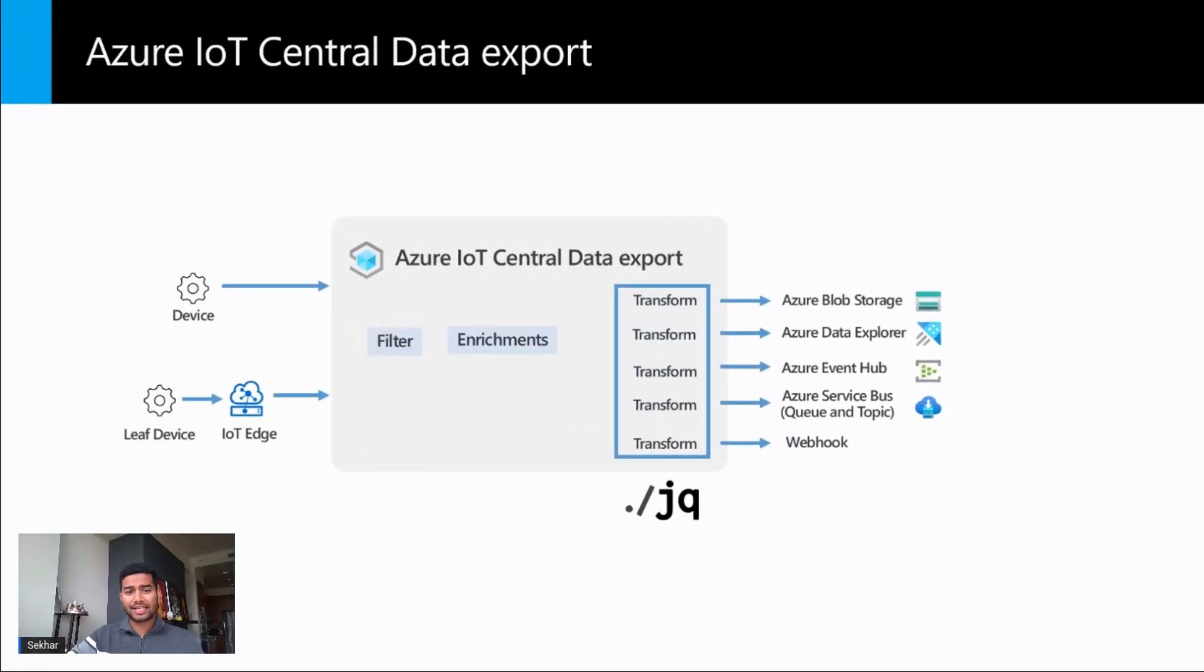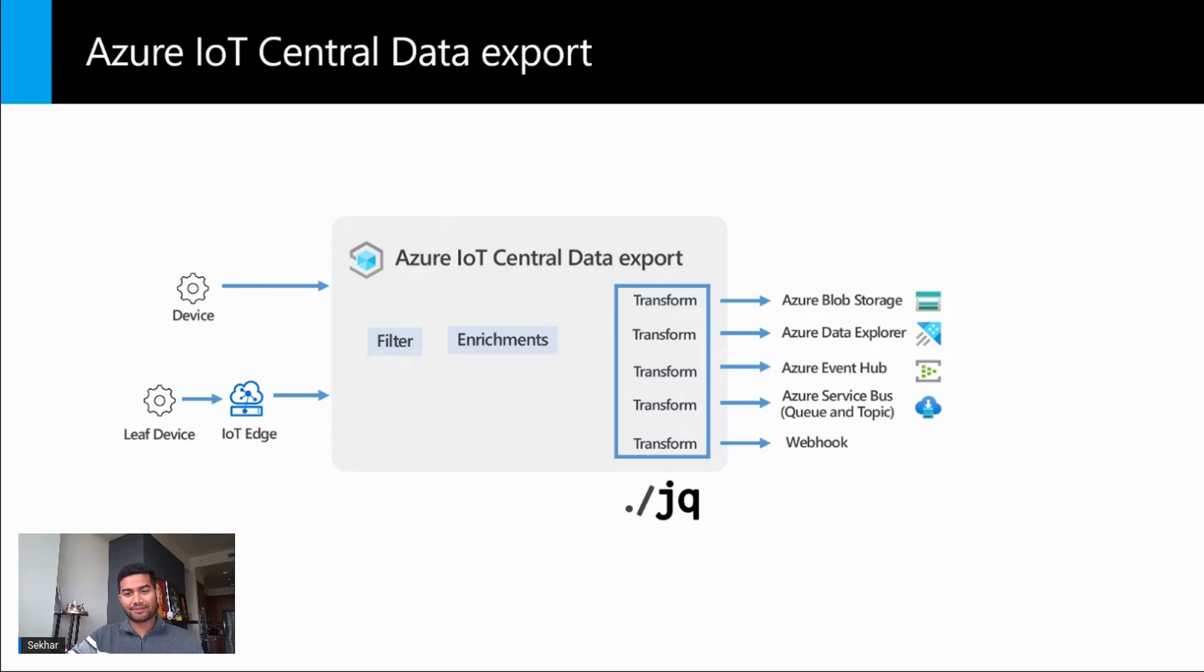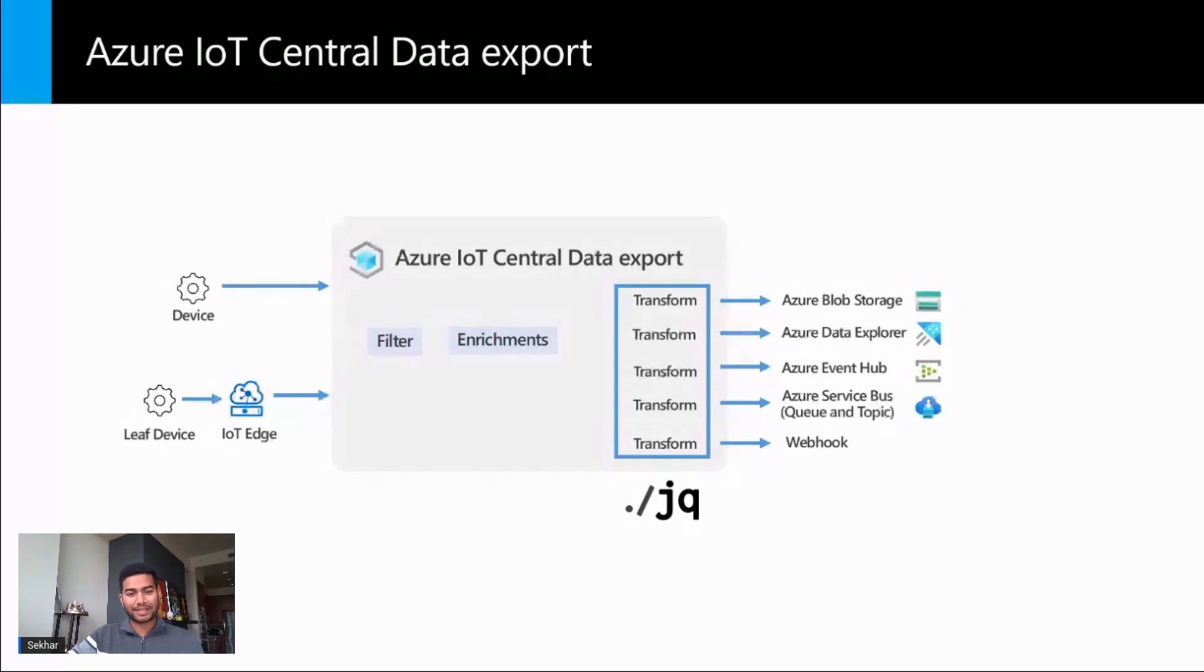The transformation functionality in data export is powered by a transform engine that uses the open source JQ, which is a lightweight and flexible command line JSON processor. You can specify a transformation query in JQ that can slice, filter, map, and transform the device data message.